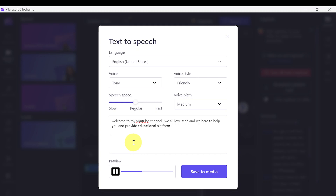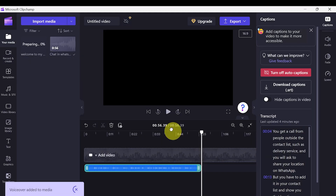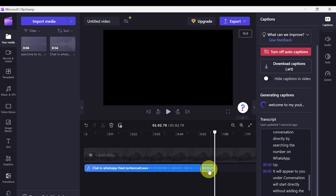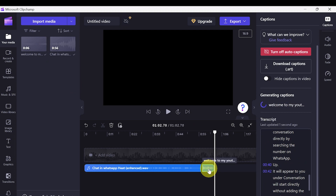As you can see, you can experiment with different languages, different voice tones, and different speeds. If you like any of these, simply click Save to Media. You can see it start preparing, and you can add it to your timeline right here in the same software, edit it, add videos over the voice, and have a full video.